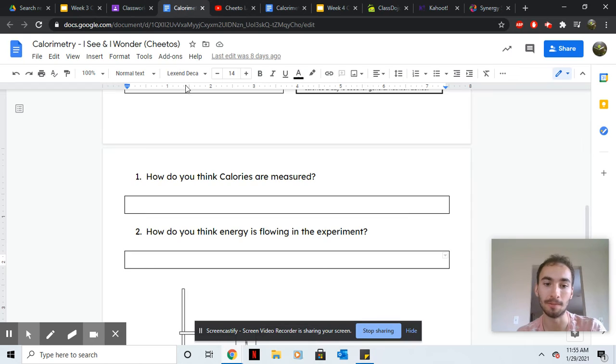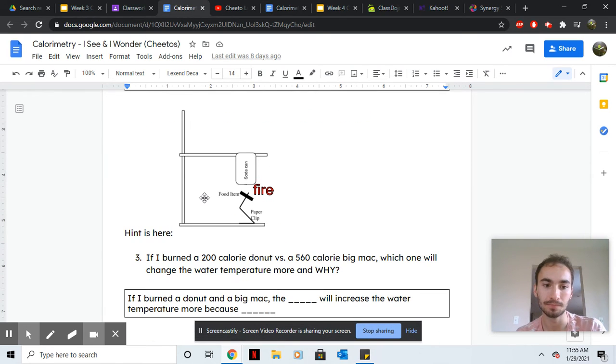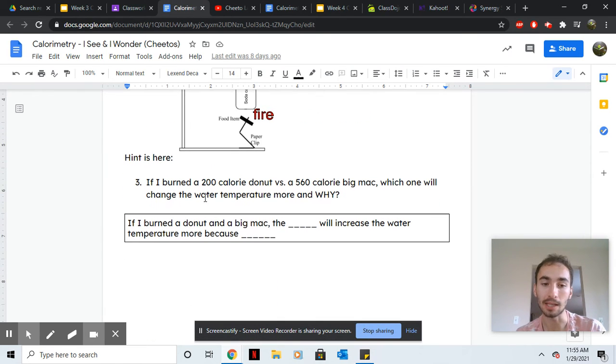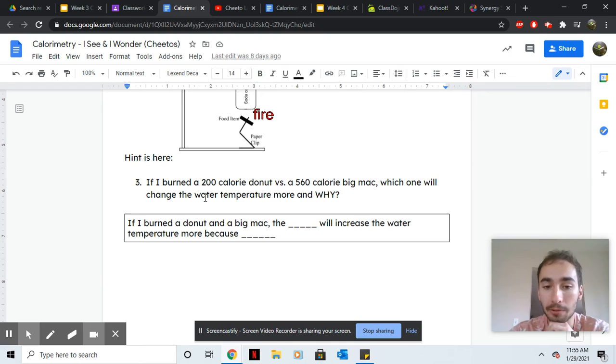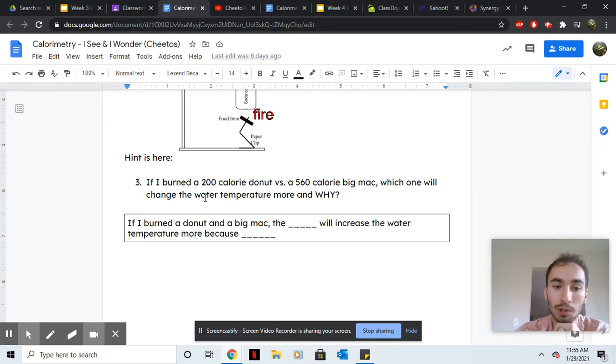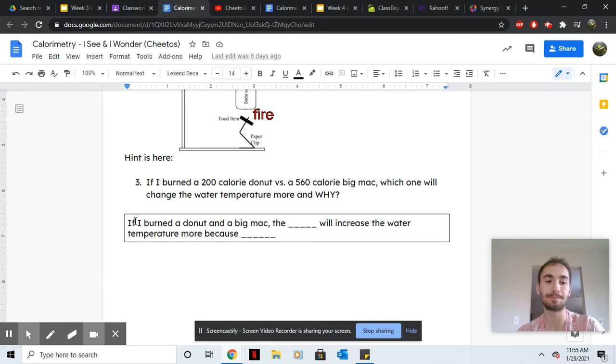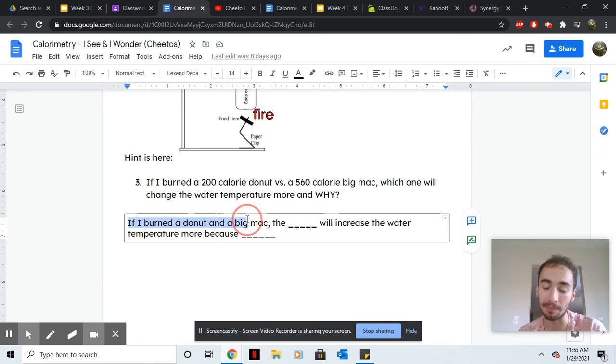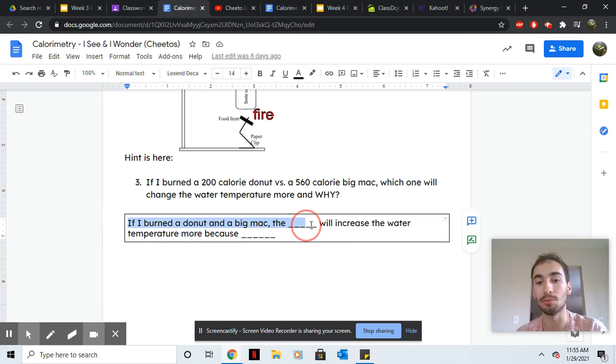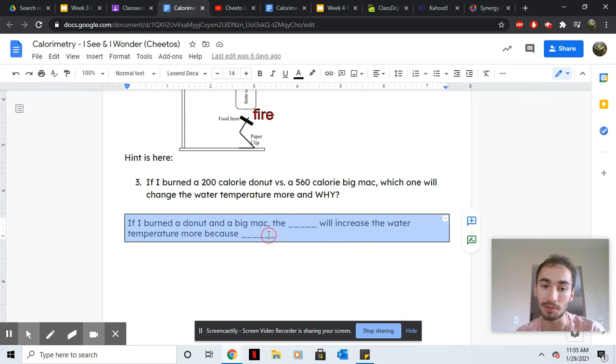Last one. If I burned a 200 calorie donut versus a 560 calorie Big Mac, which one will change the water temperature more and why? Please fill in the blank. So if I burned a donut and a Big Mac, the blank will increase the water temperature more because—try to come up with a reason why.